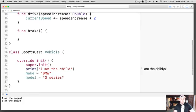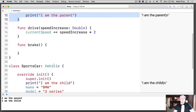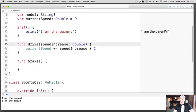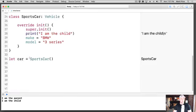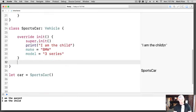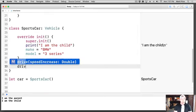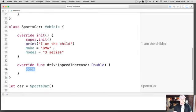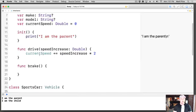Here's our sports car. Now let's say our sports car needs to drive faster than the standard algorithm. What we can do is even override the functions. I can type in drive, it's going to override it, and now what I could do instead of current speed being equal to speed increase times two, I can say current speed plus equals speed increase times three.